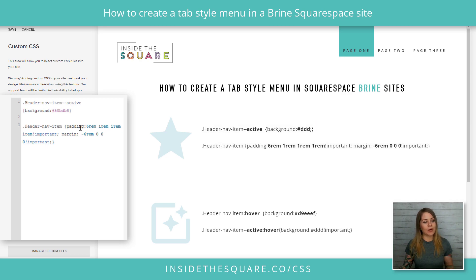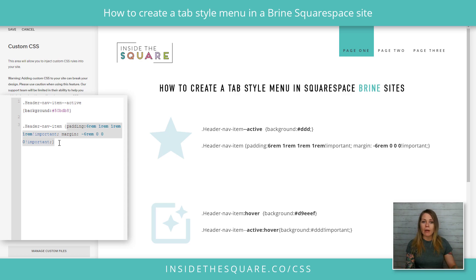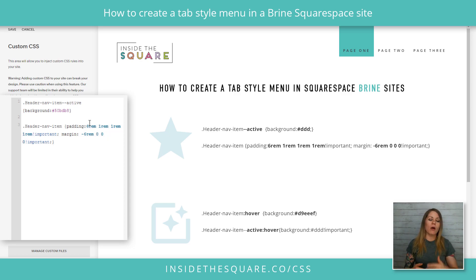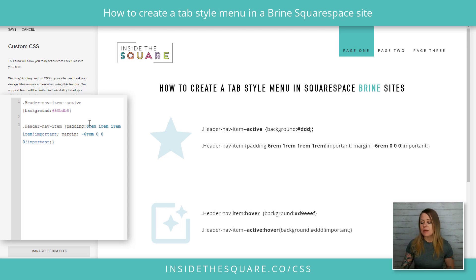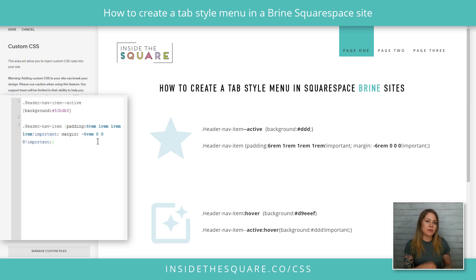Now it's really important to note we have padding and margin. That is going to be very specific for the font size and the logo size on your own website, so I want you to feel encouraged to play around with these numbers. Right here is padding of 6 REM and 1 REM — that suits the style for the font and the logo that I have on my demo site, but it's going to be different for you. It might be nine, it might be four, or something completely different. Same with the margins — adjust those numbers until they look perfect for your own website.